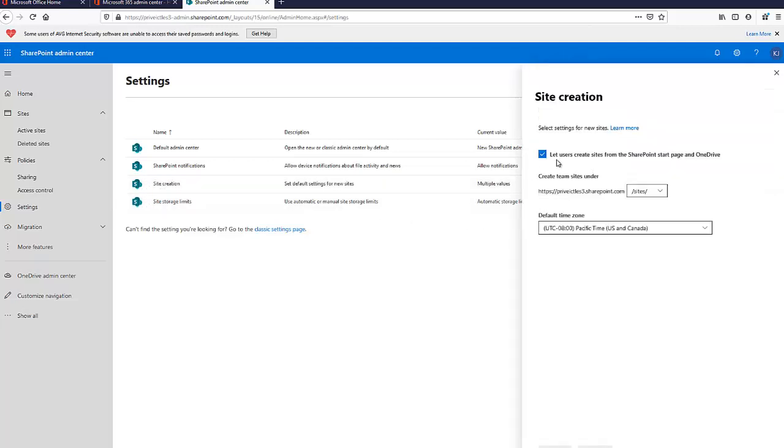Here you'll see 'Let users create sites from the SharePoint start page and OneDrive' is enabled. Right now every user in this company will be able to create a SharePoint site. What you're going to do is disable this.